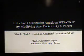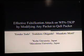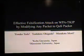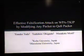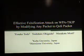My name is Ryosuke Todo. I'd like to talk about SSTU falsification attack on WPA TKIP by modifying any packet to a QoS packet.